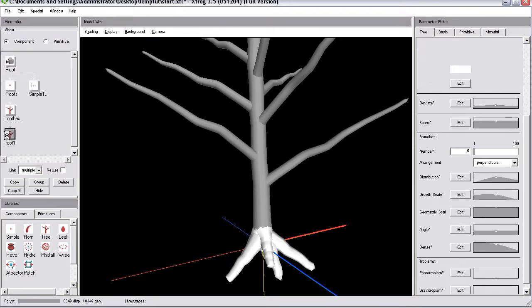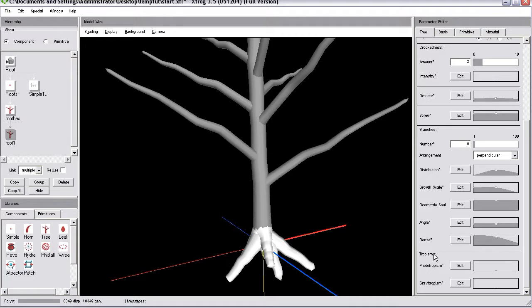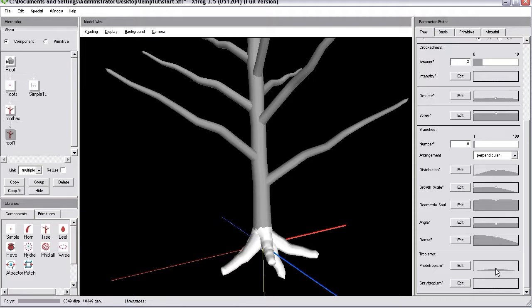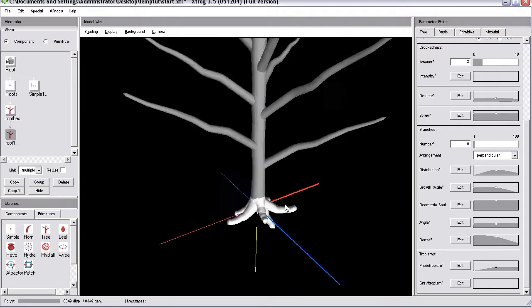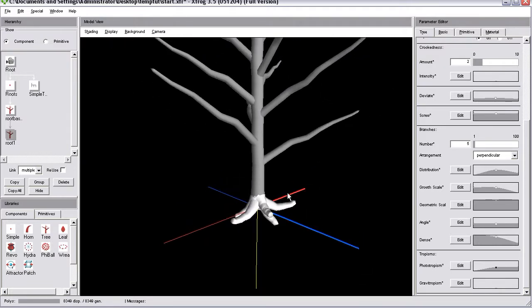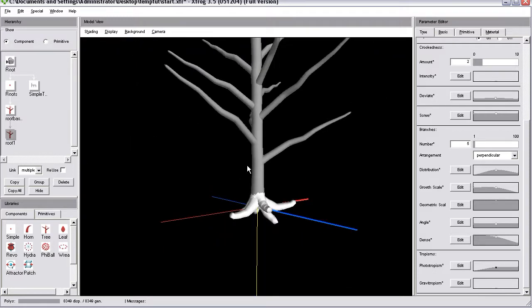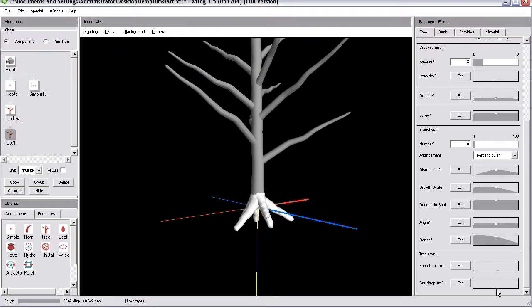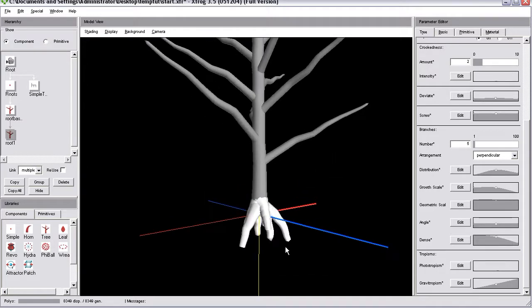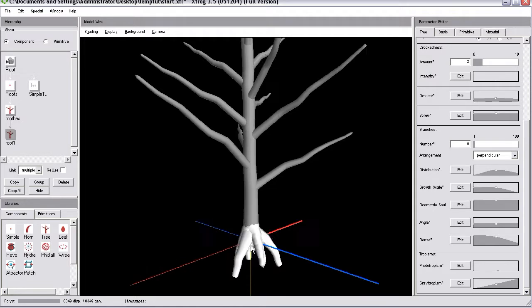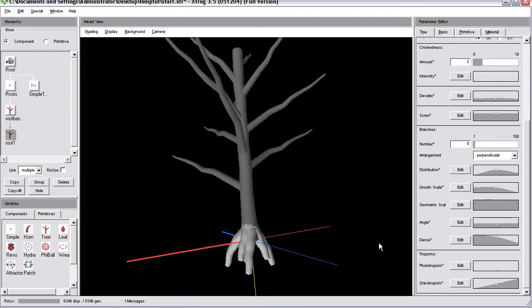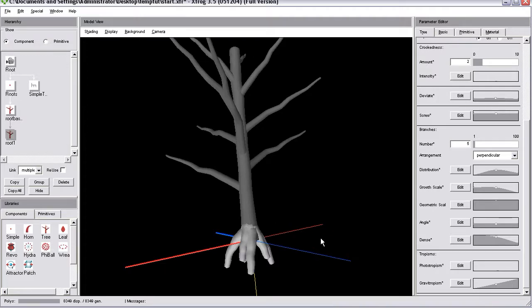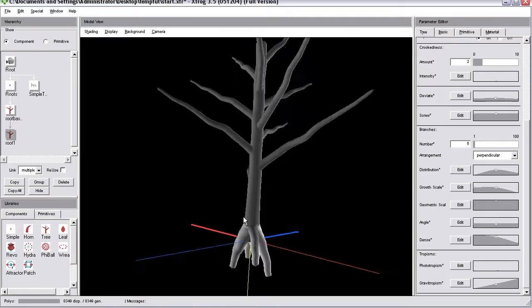And, of course, you also could use or make use of the different tropisms. So, for example, if you want that those roots start to bend upwards. You could use phototropism. Because some roots usually grow directly under the surface. And there are, of course, other roots which would point directly downwards into the earth. That depends on the tree. That depends on the species. And with XFROG you have all options to create the roots that you need.